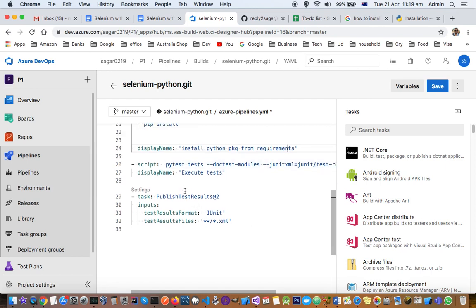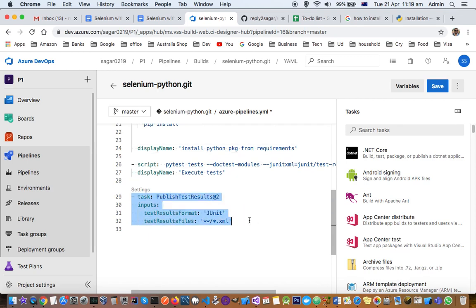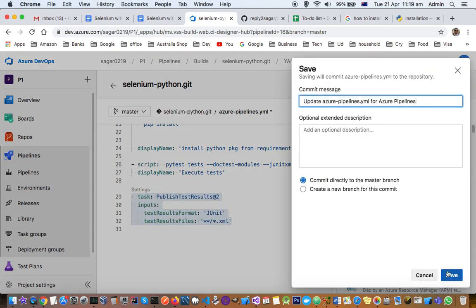Finally, I have one task to publish test results, which will produce the XML report. I'm just going to save this and run it.